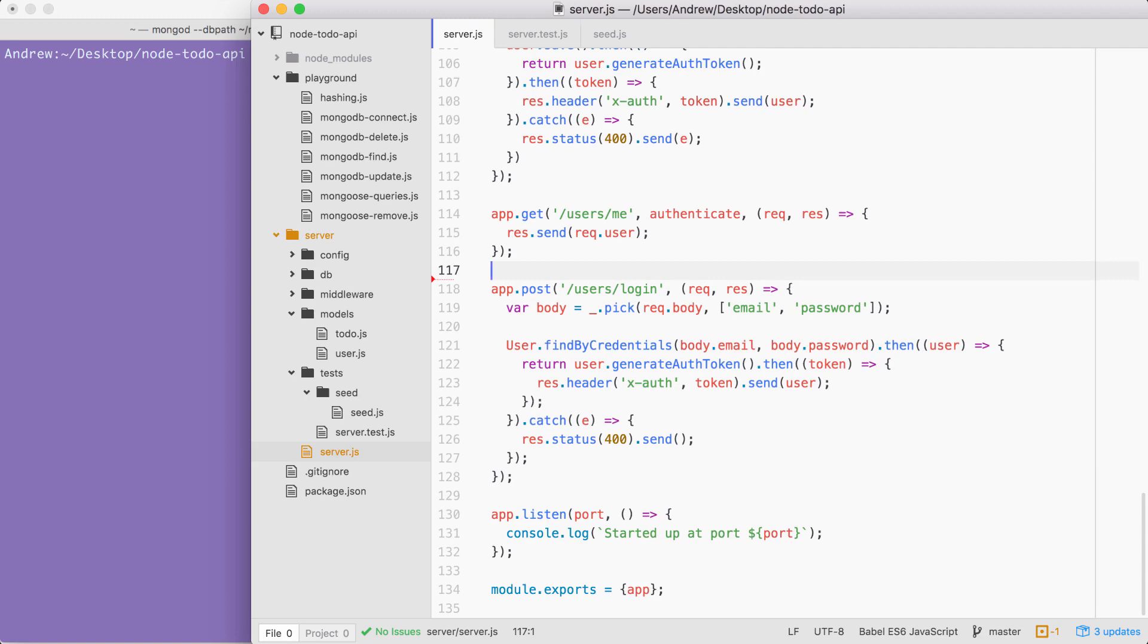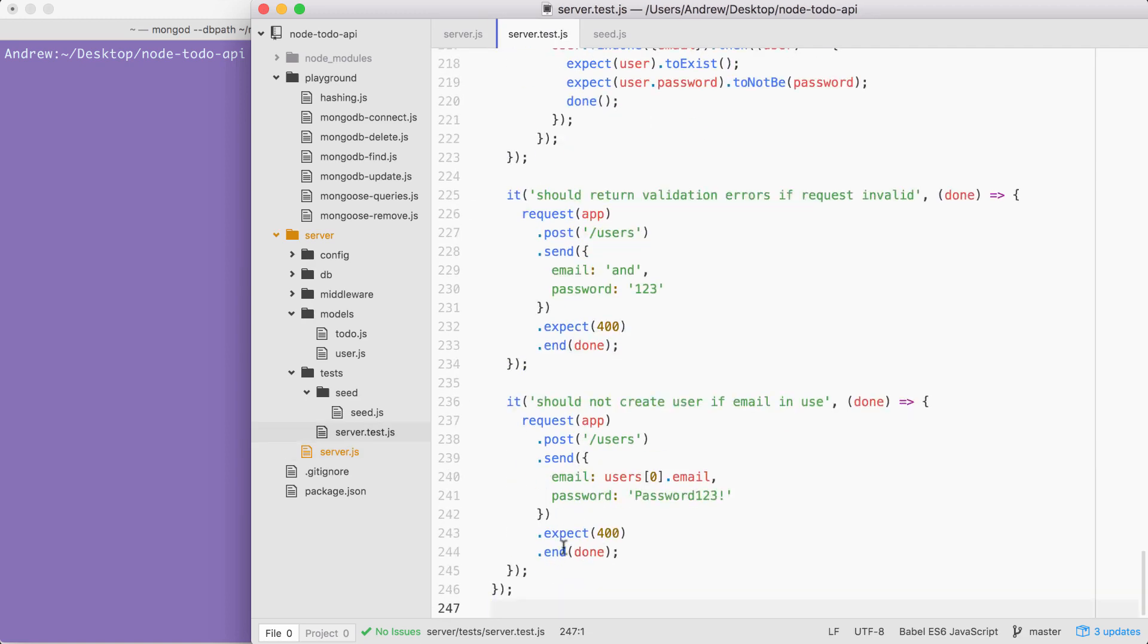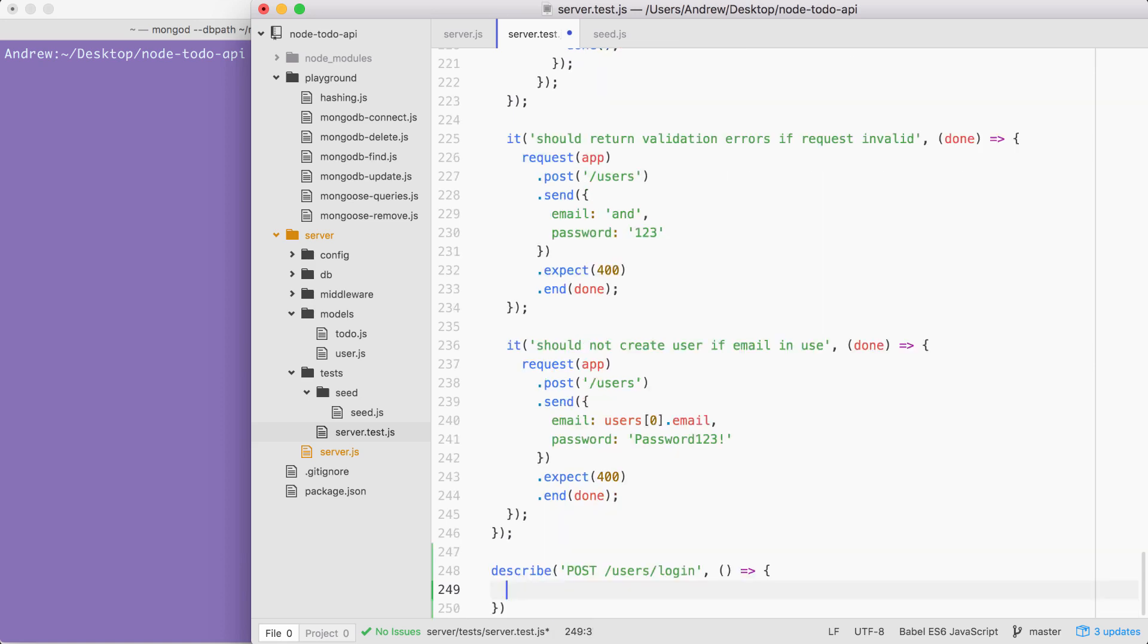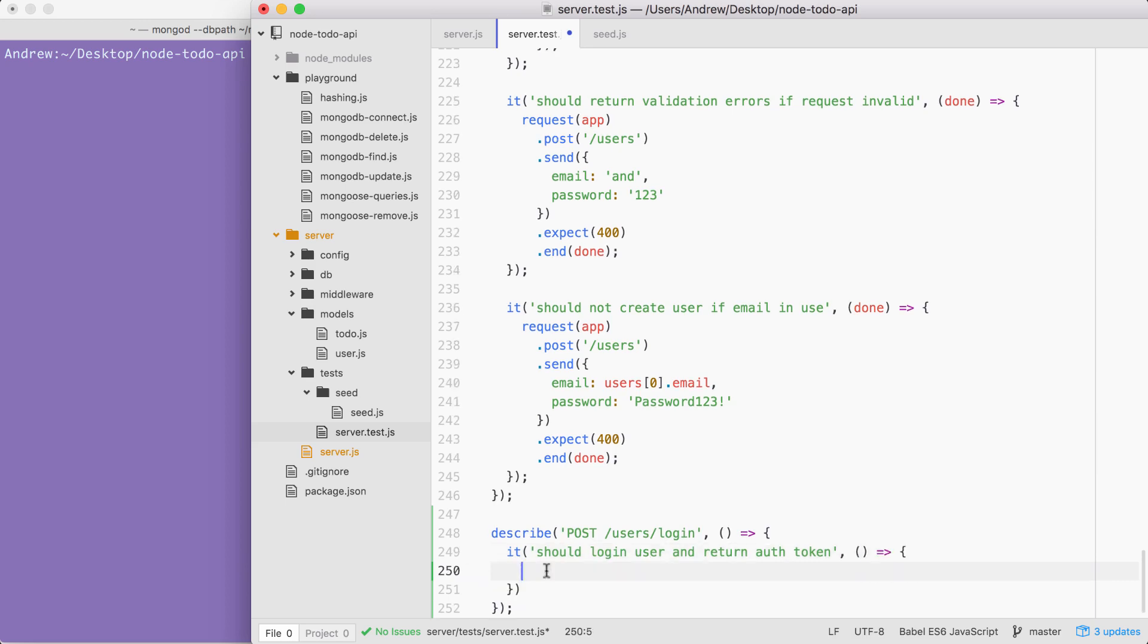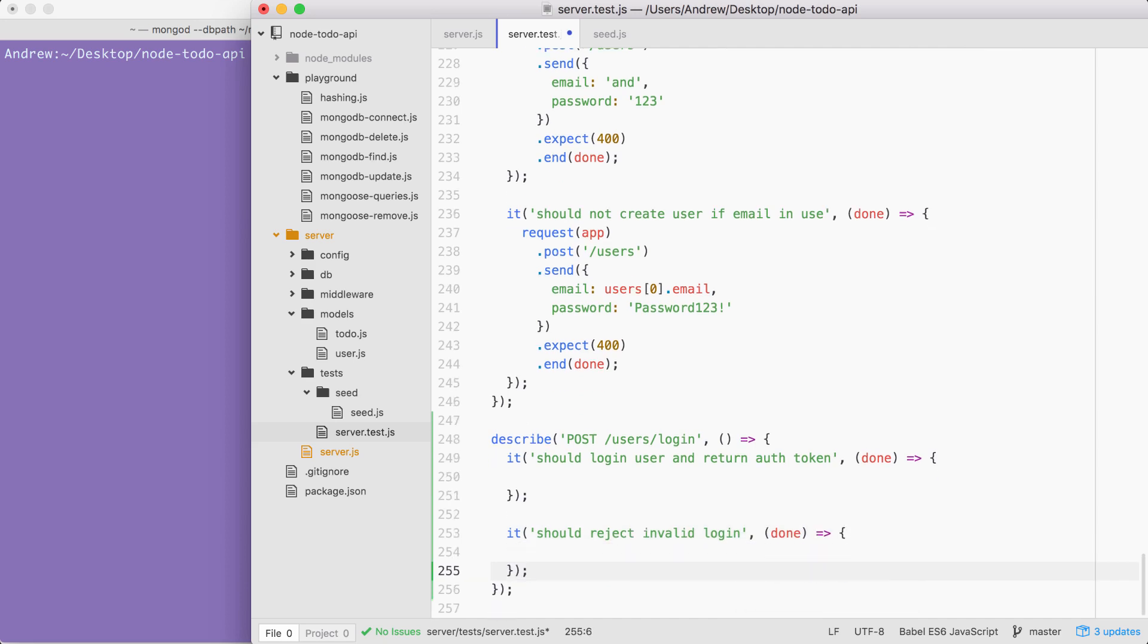Now I can save the server file and we can move into the server test file, head to the bottom and add a new describe block for this route. Describe, this block of tests will be for POST /users/login. Then we can set up our arrow function where we'll have our two test cases. The first test case we're going to do together: it should login user and return auth token. This is when we have a valid email and password as the request body. We can set up our function with our done argument. And now we can go ahead and define the second test case. This is the one that you're going to be doing as a challenge: it should reject invalid login. This test case is going to make sure that if something goes wrong, like the password doesn't match the user's password, the login is indeed rejected. We're going to knock out the first test case together and the second one will be your challenge for the video.